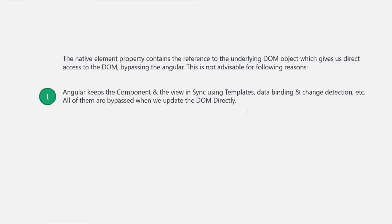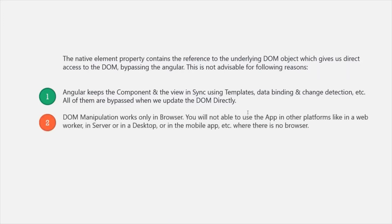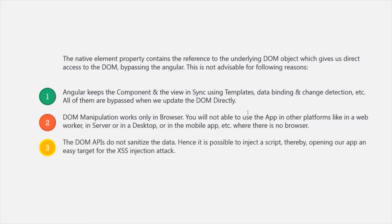There are several reasons for that. First of all, Angular keeps the component and the view in sync using templates, data binding, and change detection — and all of them are bypassed when we update the DOM directly. Also, DOM manipulation works only in browsers; you will not be able to use the app in other platforms like WebWorker, Server, or a desktop or mobile app. And DOM APIs do not sanitize the data, which makes it possible to inject a script, opening our app as an easy target for XSS injection attacks.